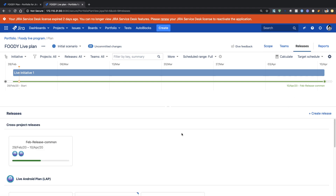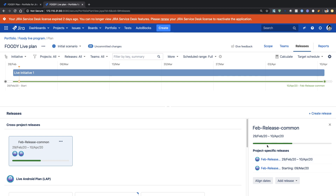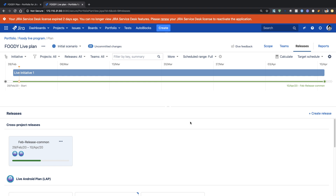Another option is looking at the releases. When you look at the releases, for each release — if those releases are in your plan with some estimation or stories or issues planned — you will be able to monitor the progress. For example, for my February release I can see a progress bar, which is quite useful. If I go to edit I have the same progress bar on the right hand side. This is something you can also do from the release tab of your live plan.